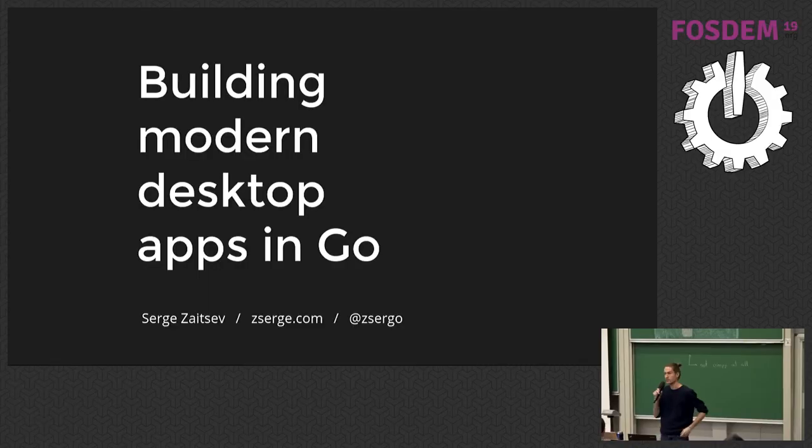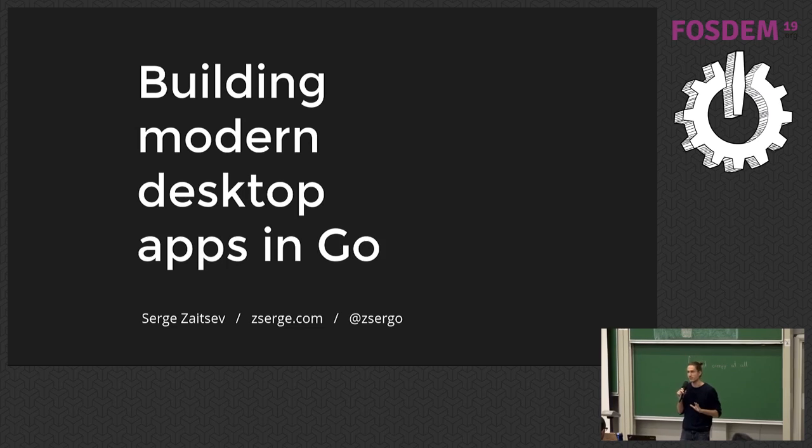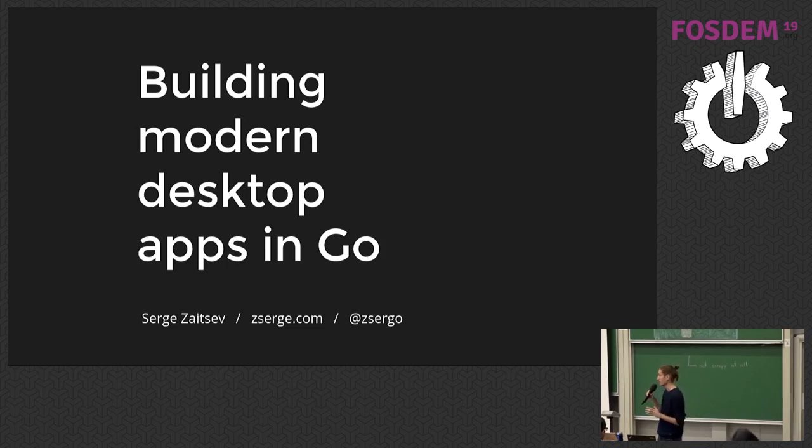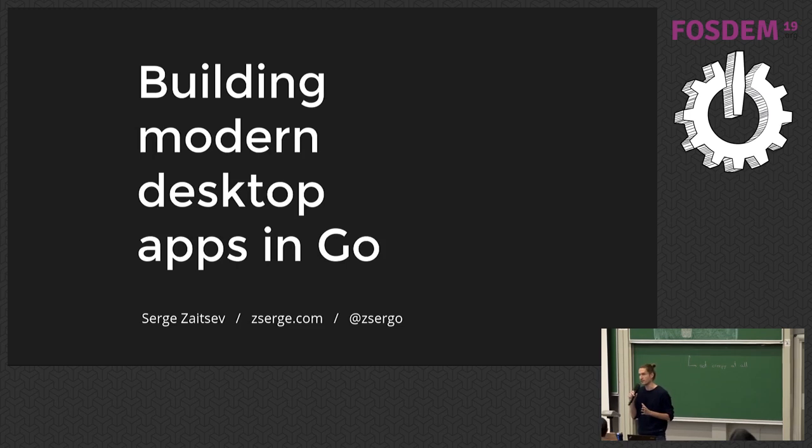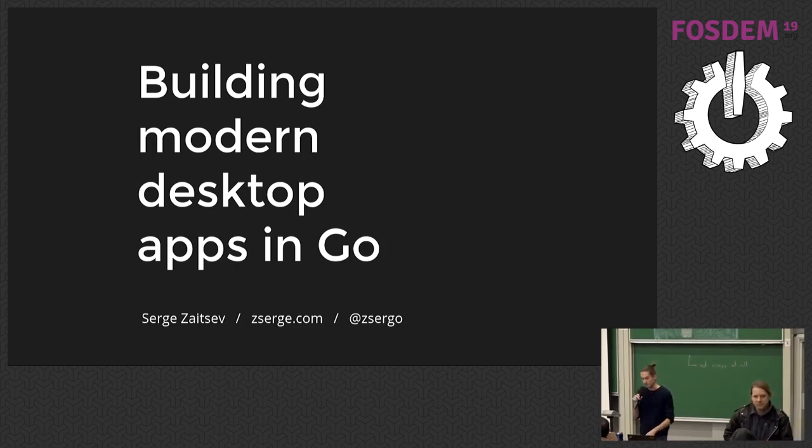Hello. My name is Serge. I'm a platform engineer at Sixth, but today I will not be talking about Kubernetes, Docker, or gRPC. Instead, I will be trying to cover a very simple and familiar topic: desktop apps.